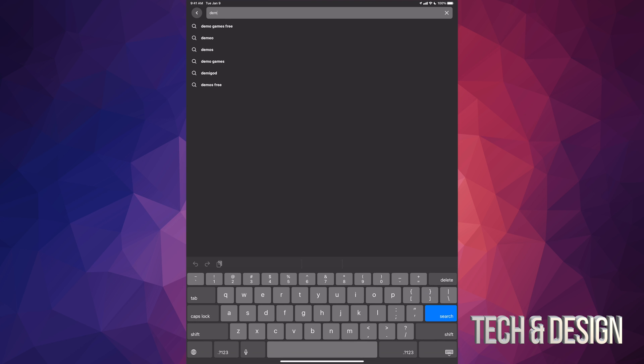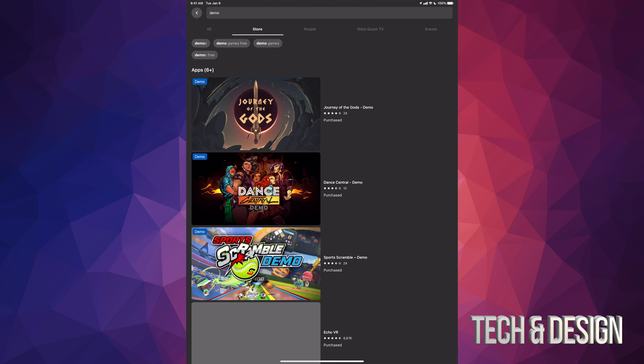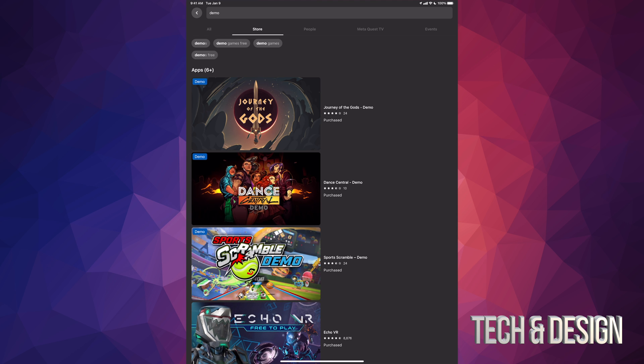So if you're looking for a specific demo, type in the game name plus demo, and then you should be able to find it.